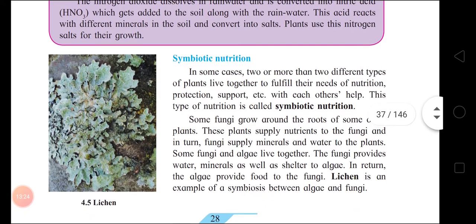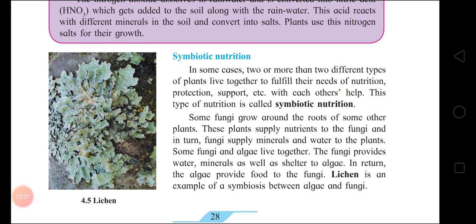Symbiotic nutrition: when two or more different types of organisms live together to fulfill their needs — such as nutrition, protection, and support — with each other's help, it is known as symbiotic nutrition. Example: lichen.